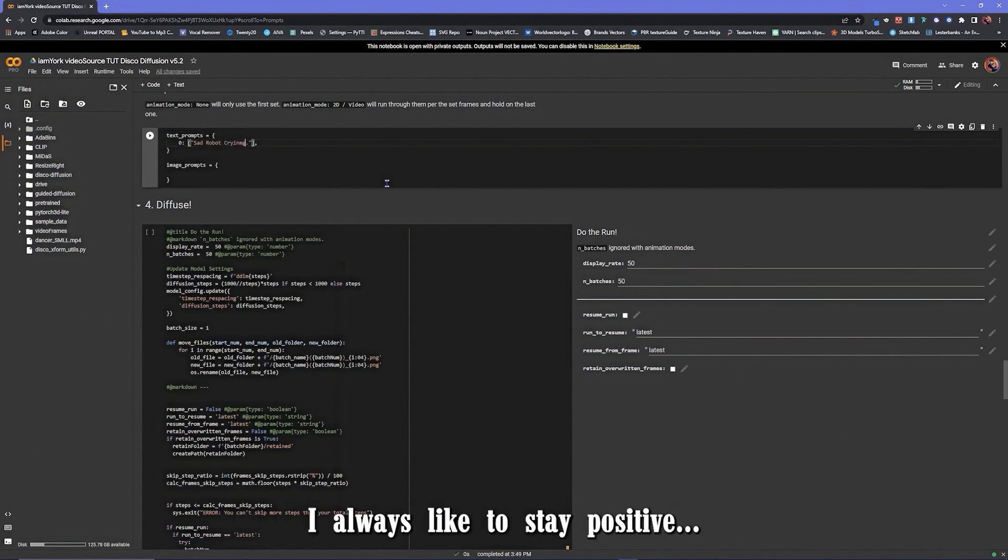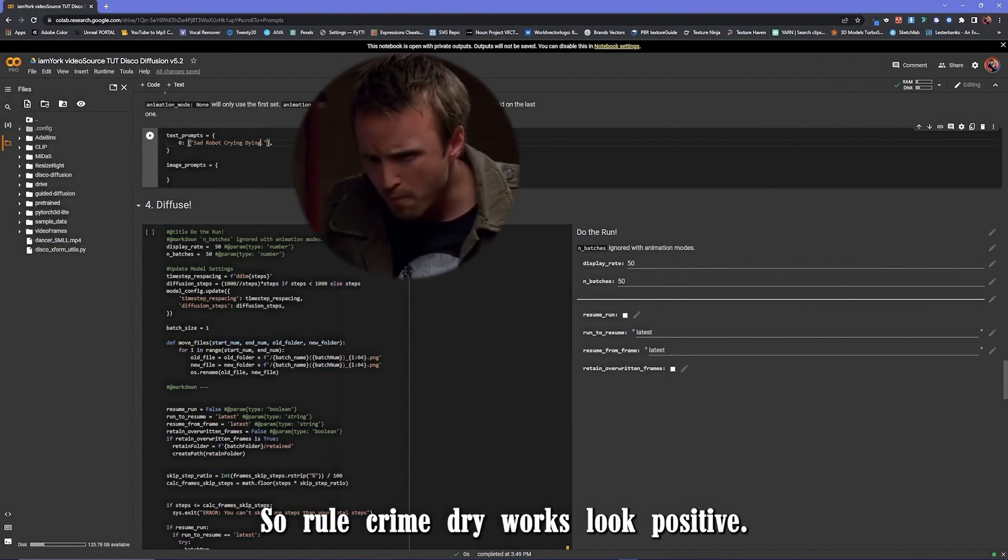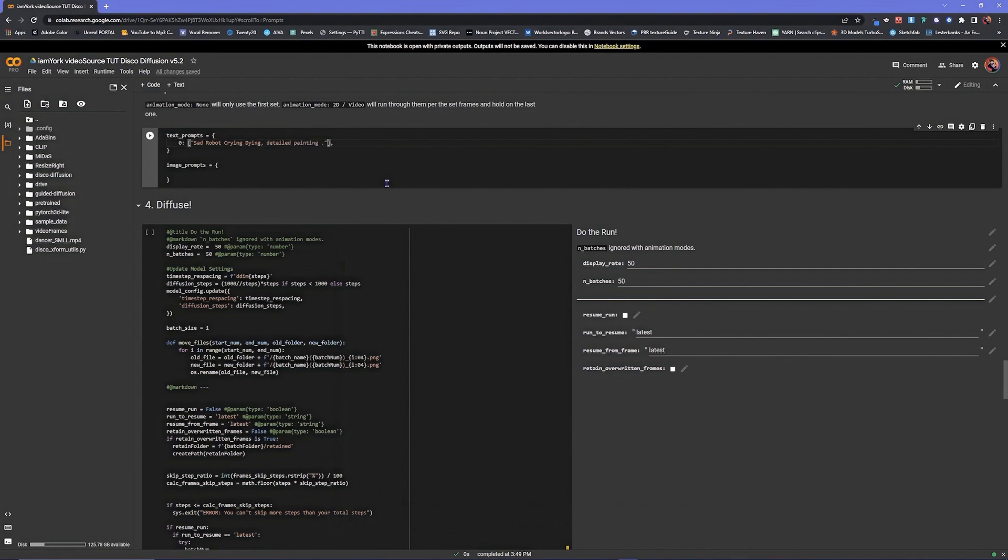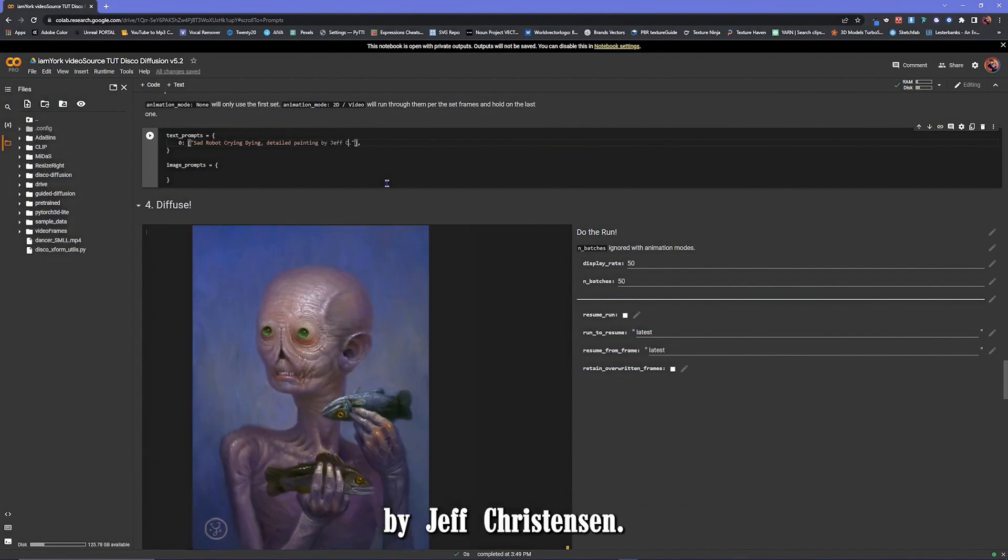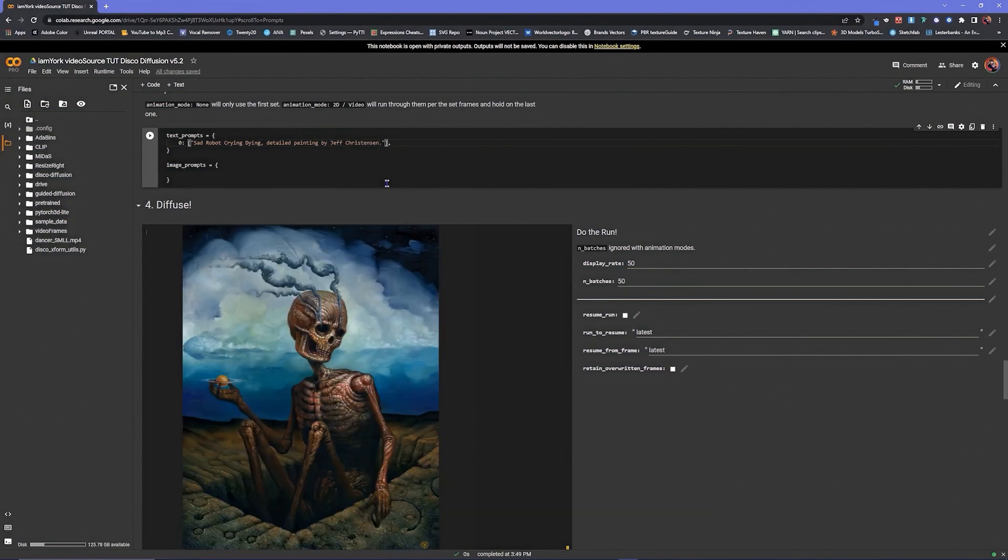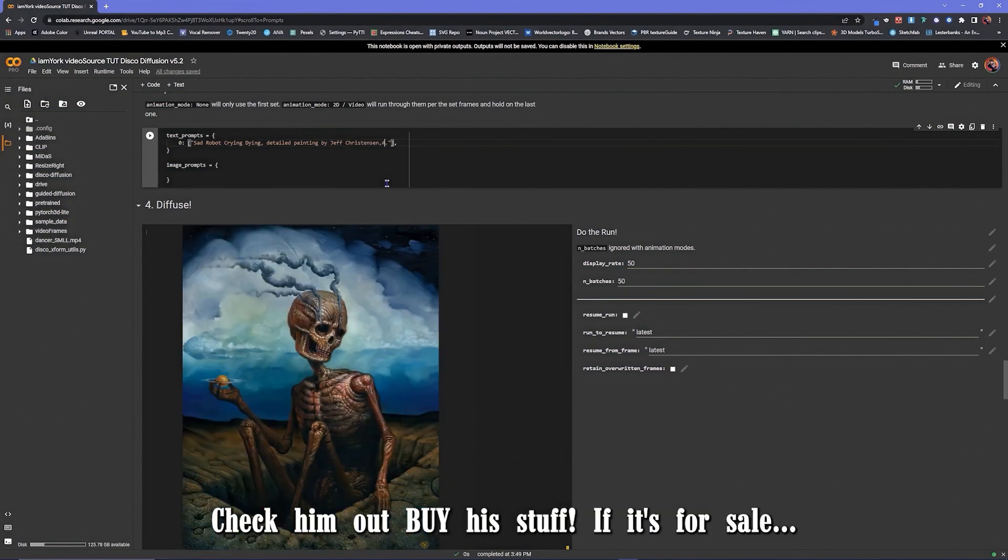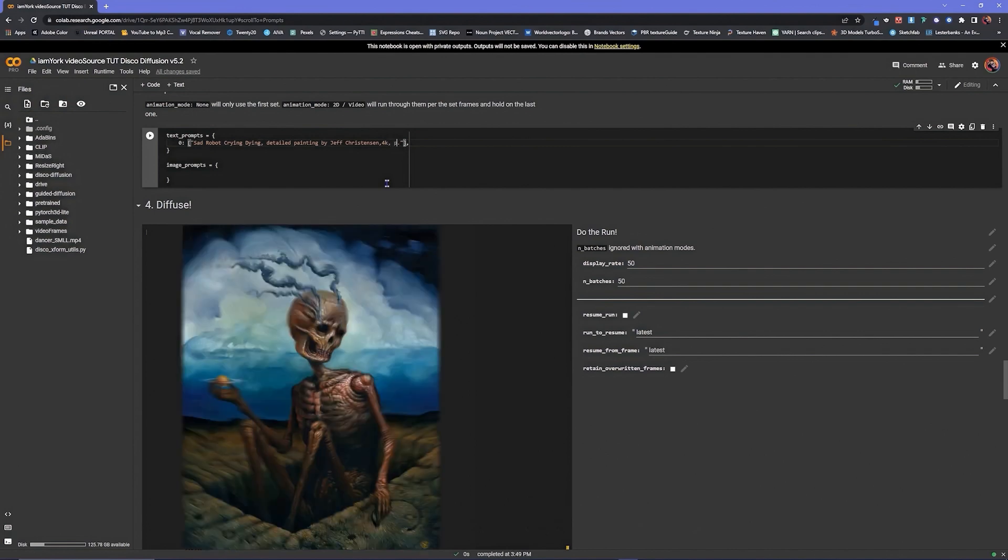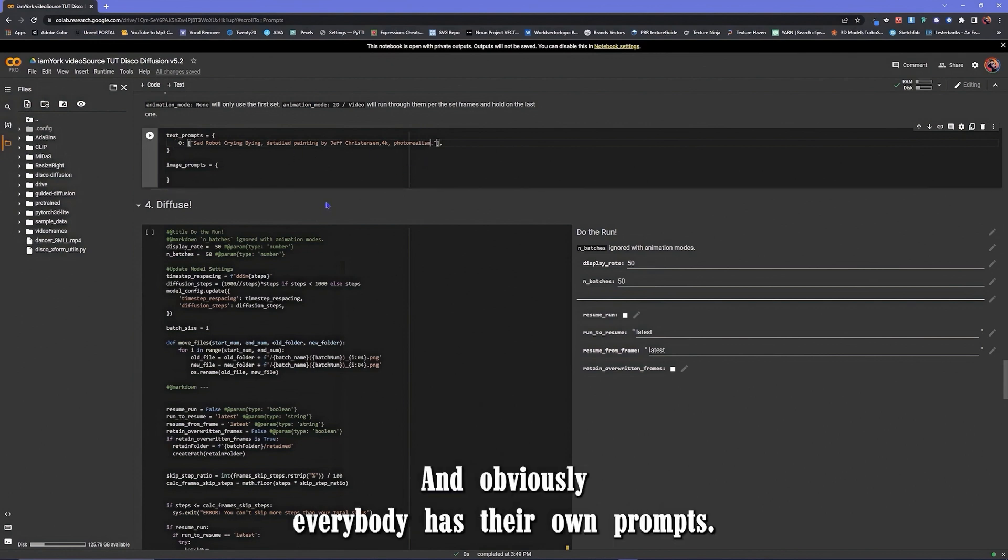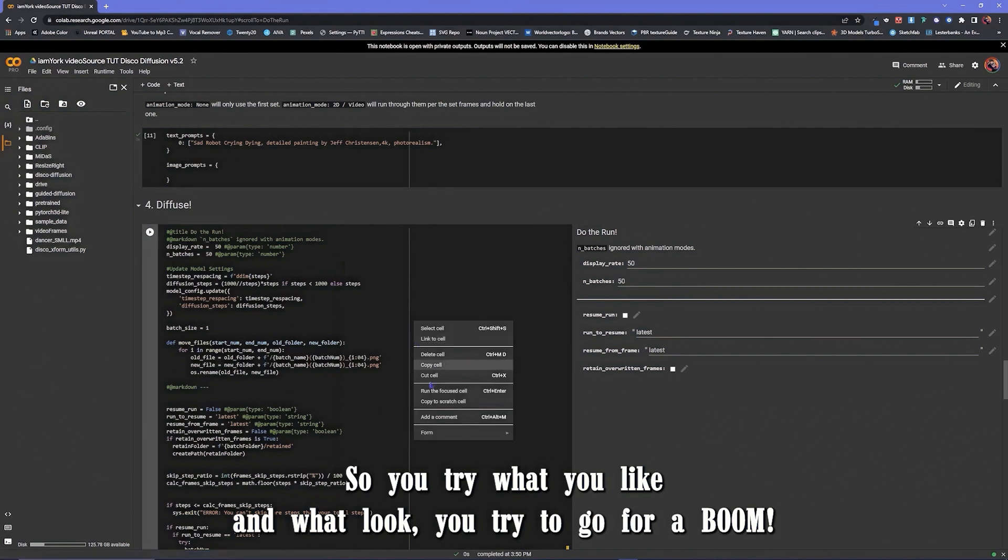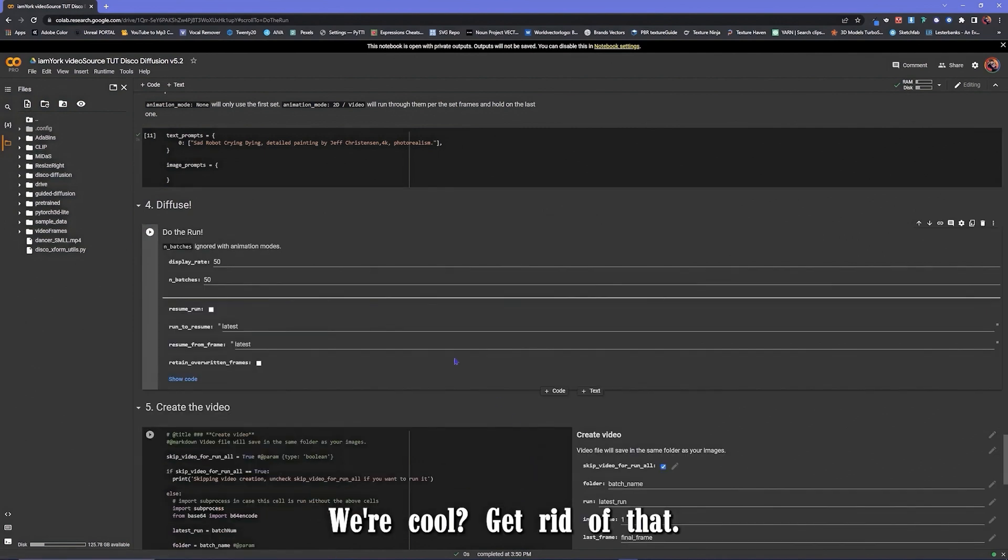I always like to stay positive, you know. Sad robot, crying, dying. What, what positive? Whatever. Detailed painting by Jeff Christensen. If you're not familiar with him, he's an amazing artist. Check it out, check him out, buy his stuff. It's for sale, I don't even know. 4K photorealism. I feel I just sharpens it up a little bit, you know, so I just put that in. Obviously everybody has their own prompts, so you try what you like and what look you're trying to go for. Boom, a lot more code, get rid of that.